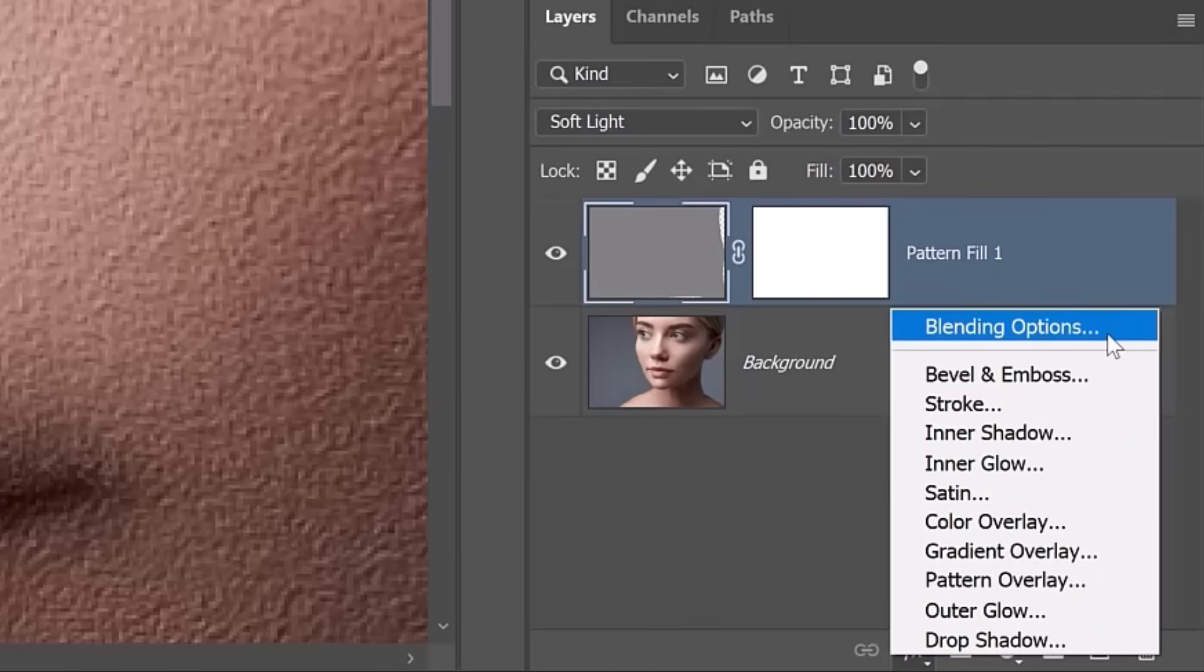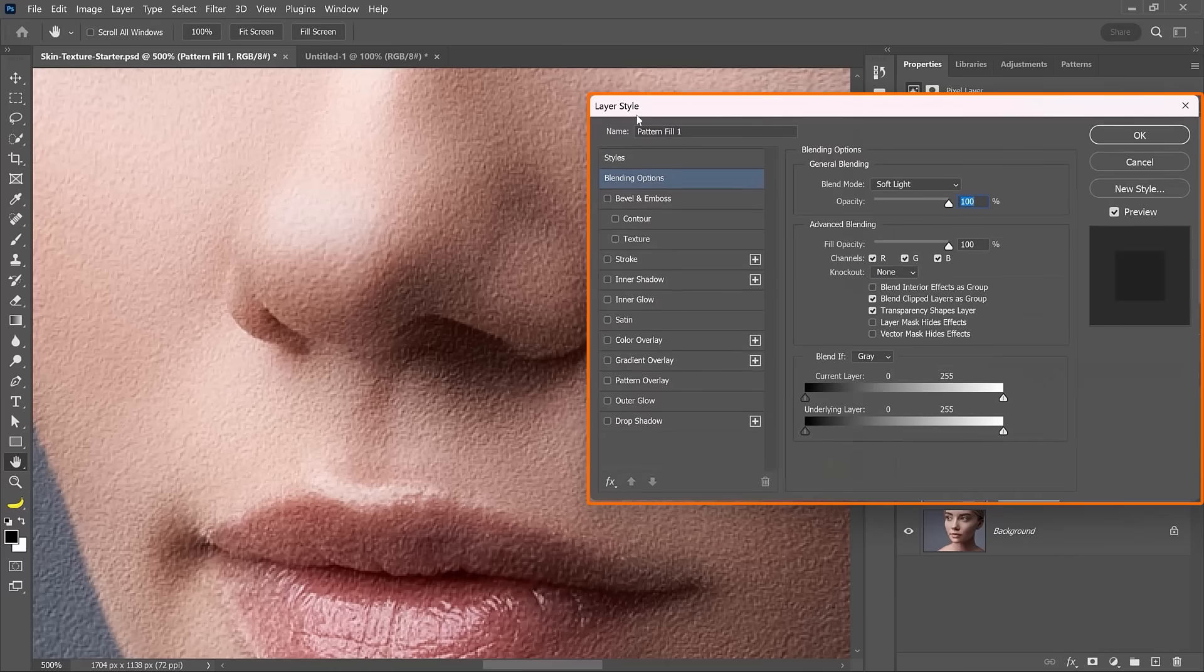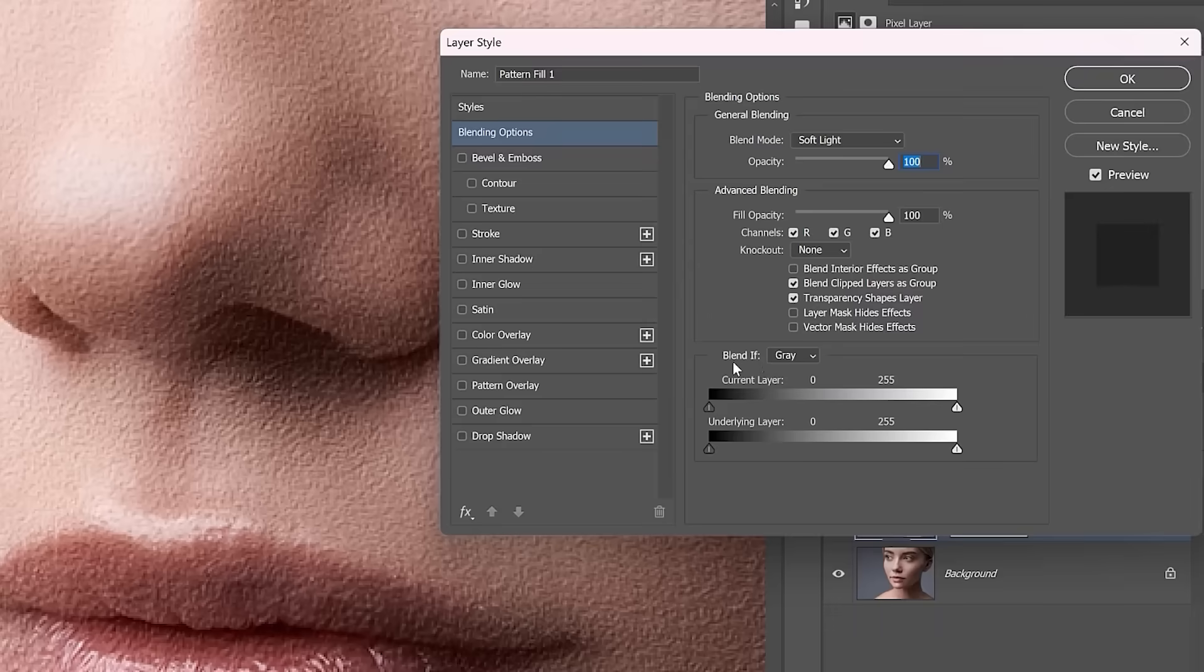You can click on that FX icon, click on Blending Options to bring up the Layer Style window. From here, you'll notice the Blend If options.